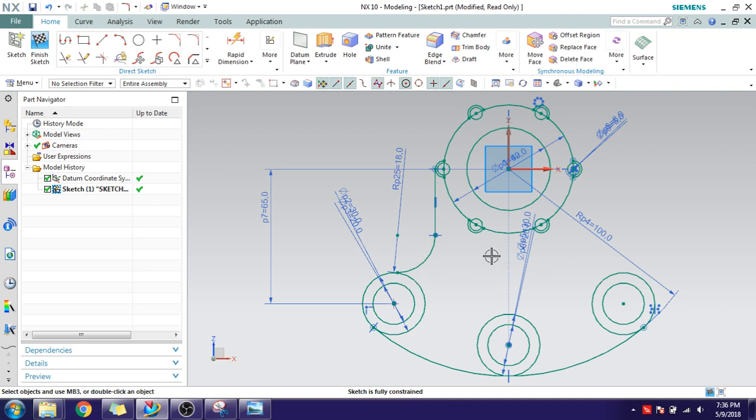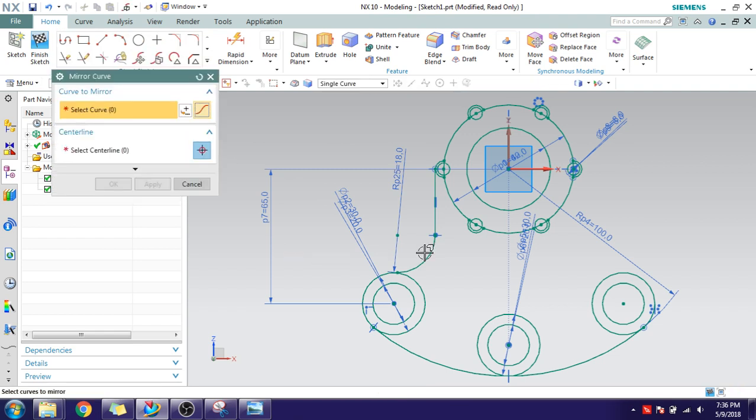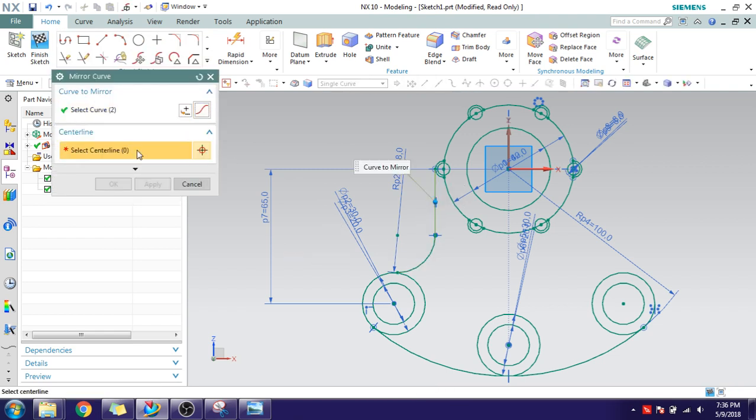You can do the similar thing on the other side or else you can make it mirror. Go to Mirror command, select these two, select the center line. You can see it is mirrored.